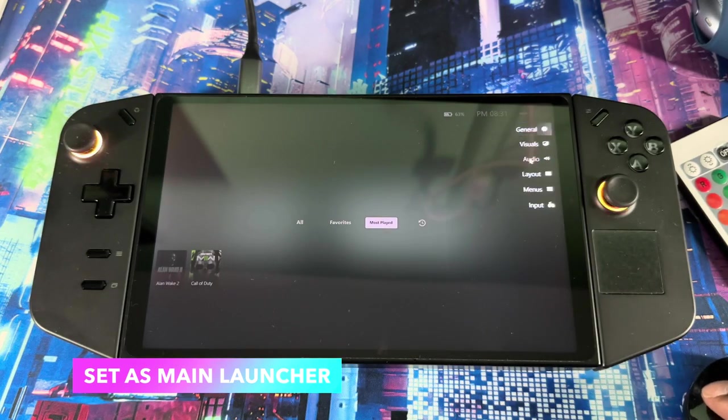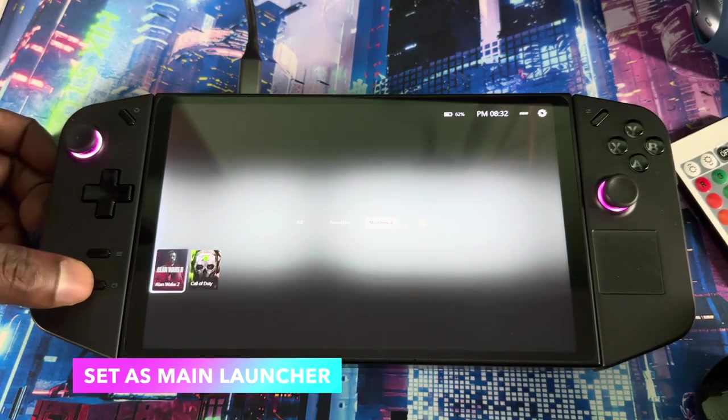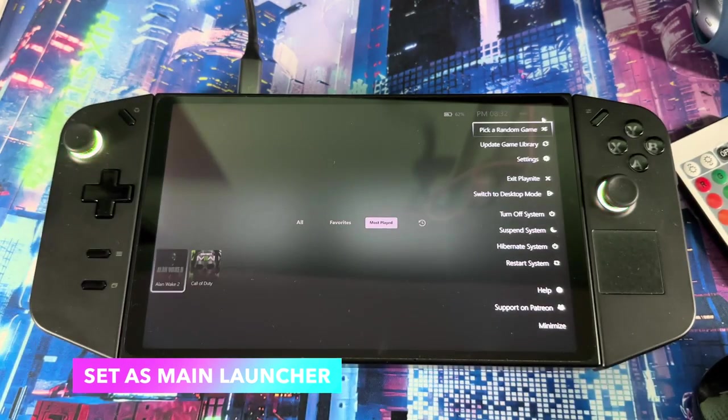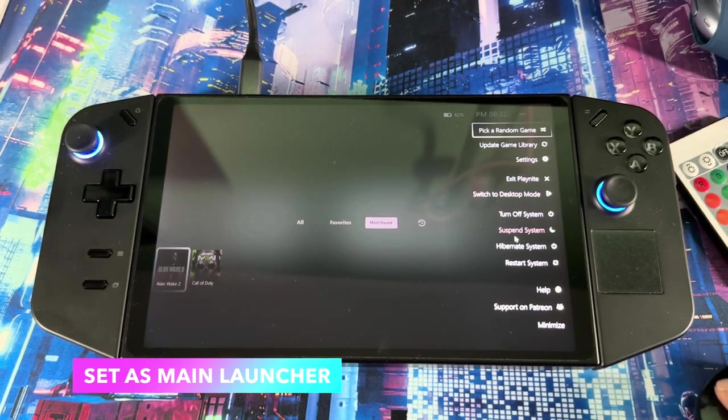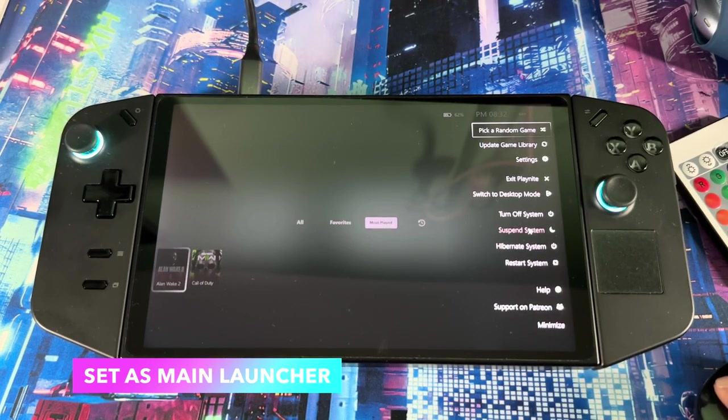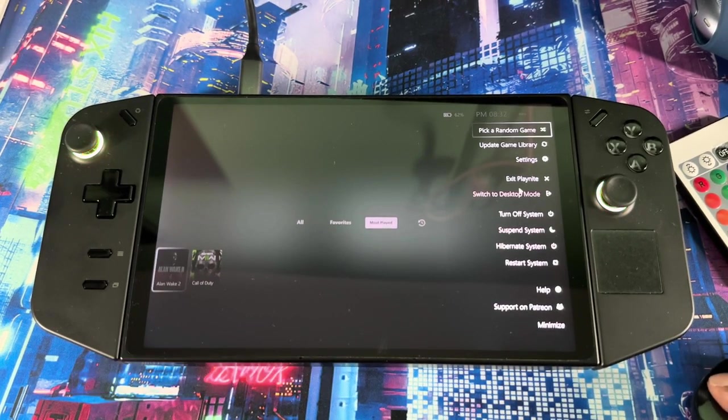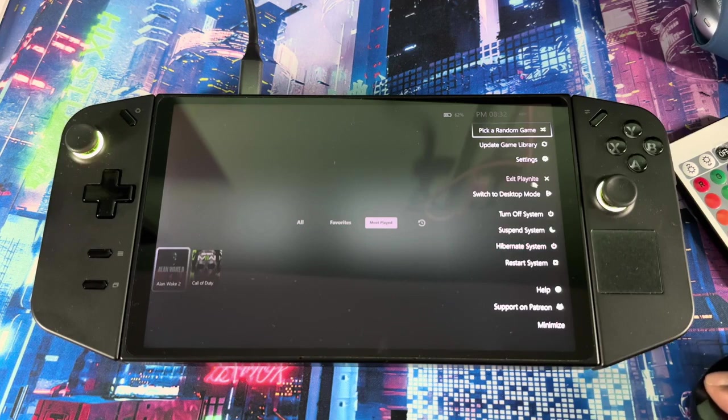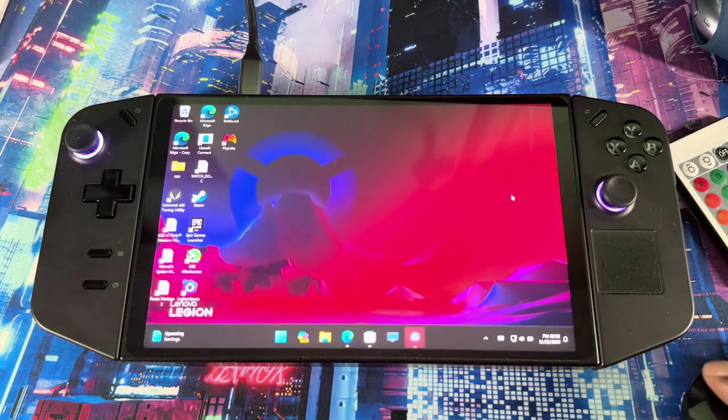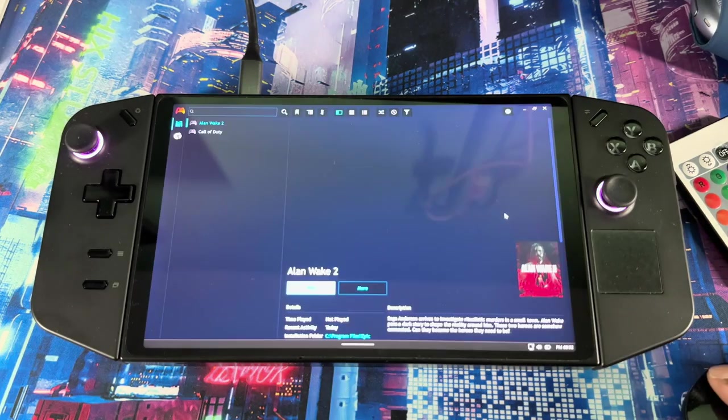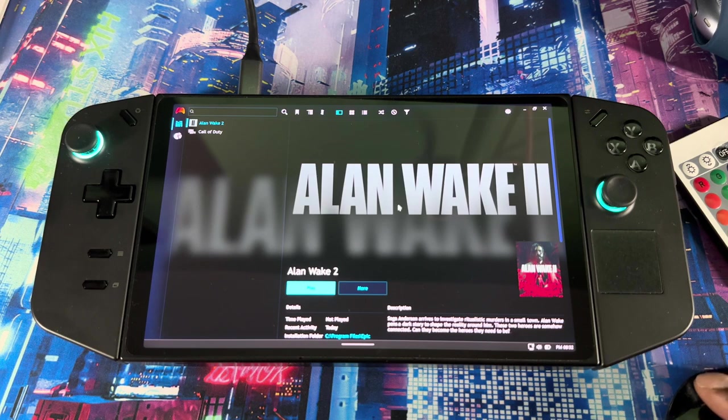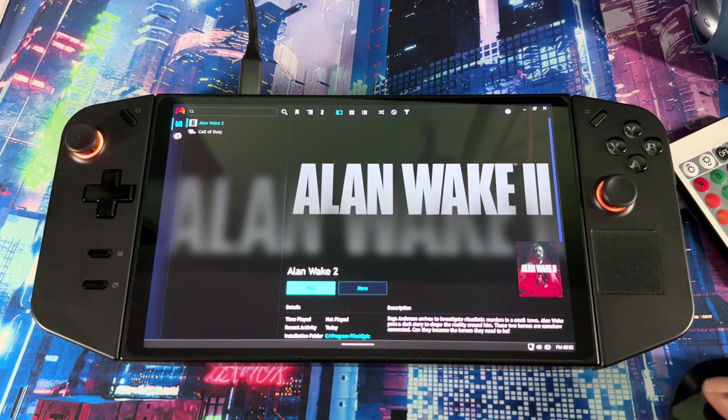See which one you like, play with the background, and customize it to your liking. Now, if you want to set it as your main launcher, just got to go to settings. When you press this button right here, it brings up everything that's over here, so you don't have to use Legion Space. You can turn it off from here, put it in sleep mode, everything, switch up to desktop mode.